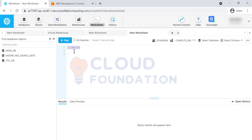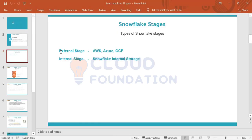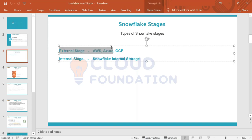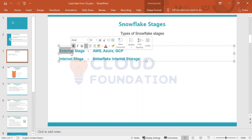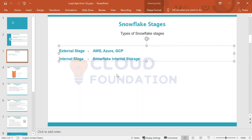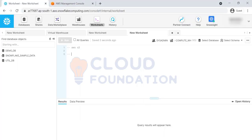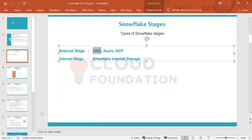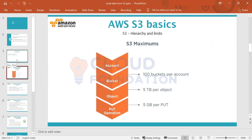Today's topic is AWS S3. Why do we need AWS S3? Yesterday we discussed the external staging concept — AWS, Azure, and GCP will act as an external staging area to Snowflake. For this reason, I'm covering S3. S3 is an AWS service; it's similar to Google Drive. AWS S3 is a service where we can upload all our data.